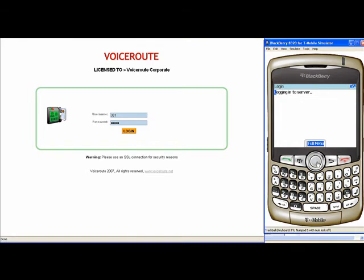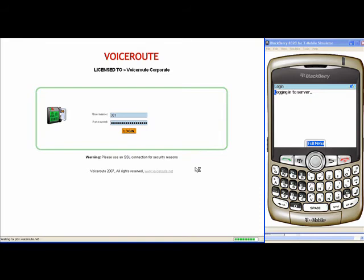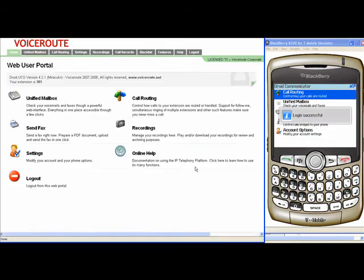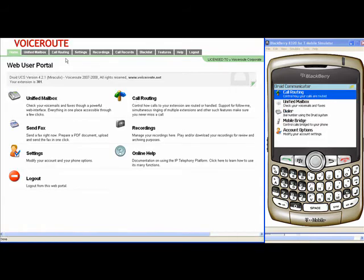We're going to login as extension 301 on both the User Portal as well as the Drood Communicator. As you can see, there's a Unified Mailbox and call routing, there's a very one-to-one relationship between the two.